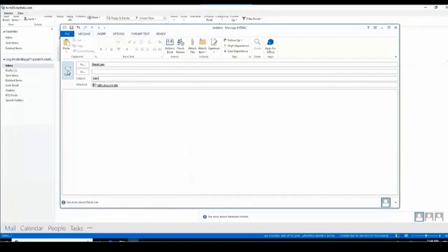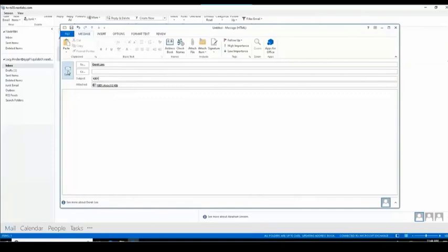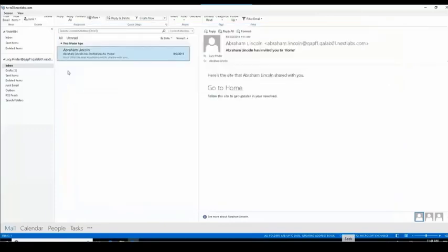In our last use case, use case E, this will cover reject unless silent override. The business case here is that the user needs to select recipients again if the license does not match. In the scenario we have above, Derek is being sent an email with an attachment of a 1001 Word doc from Lucy. Derek does have a license of 1001. And that email is then sent.